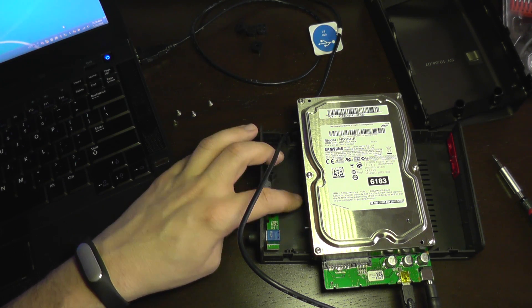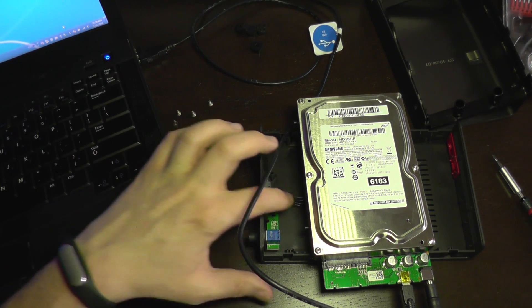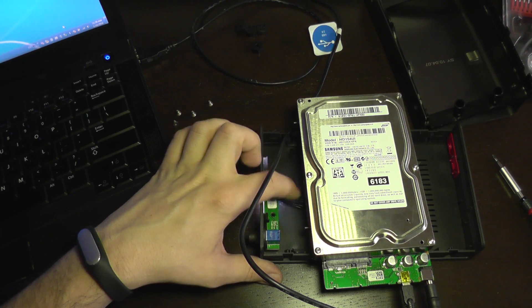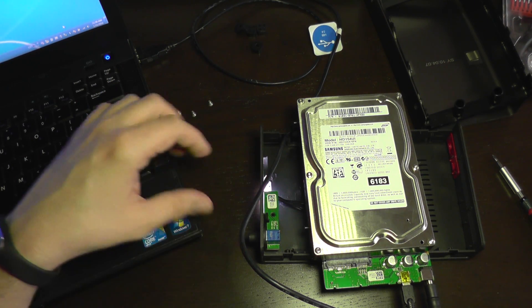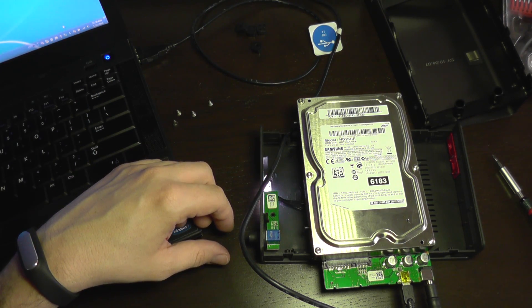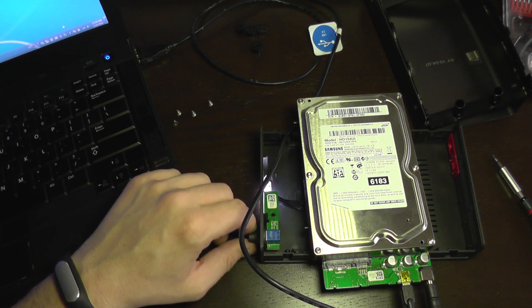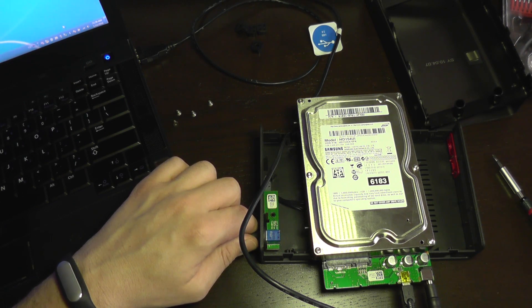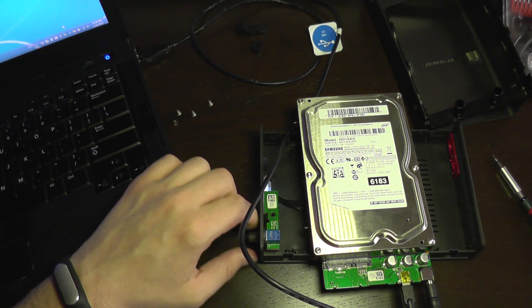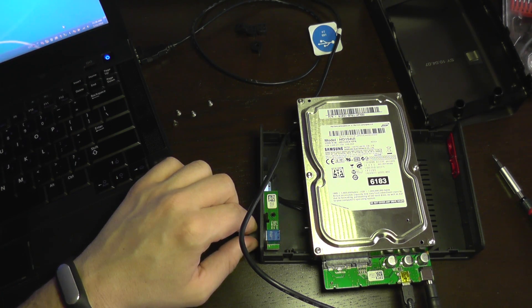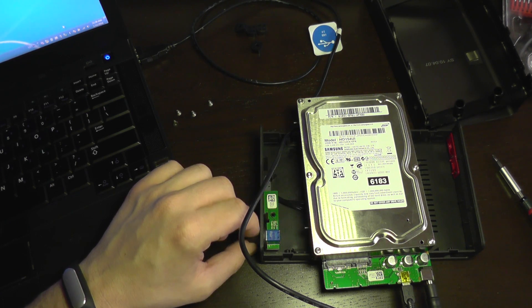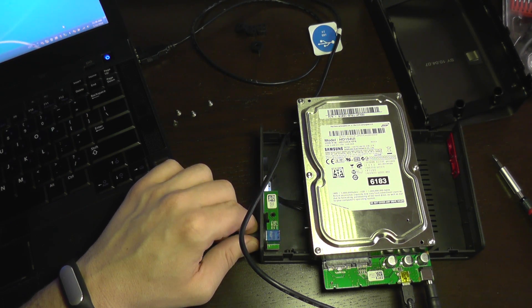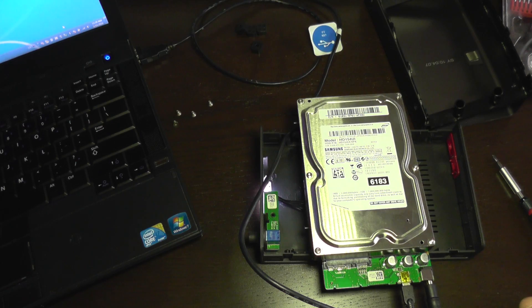So it seems that the problem was this cable which was not making contact properly. From this button you can also adjust the intensity of the light. Another gimmick.